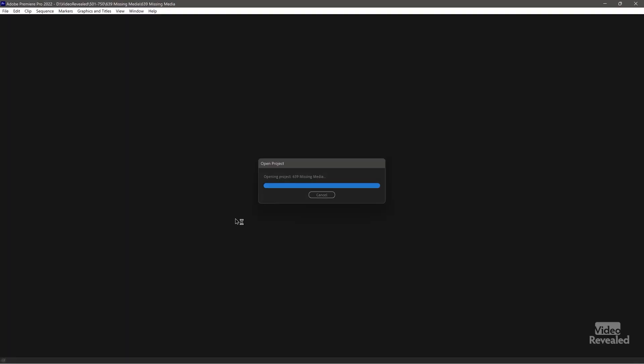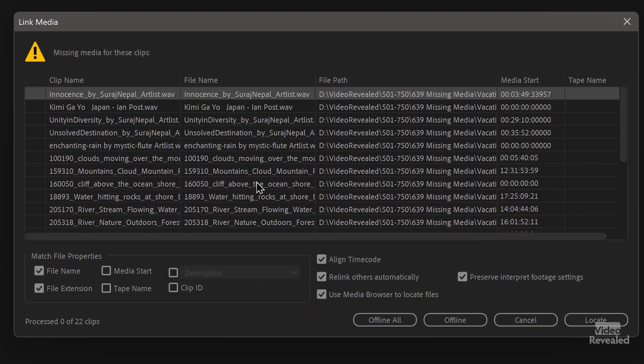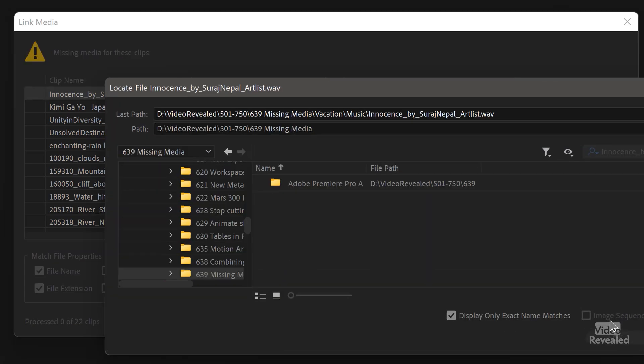Let's go back and open that Premiere Pro project with all the media in a completely different place that Premiere Pro has no idea about. It's still on my computer and still accessible, but where is it? As it opens the project, I should get a dialog box — and there we go. This is how Premiere Pro is supposed to work. It doesn't just fail. It's letting you know all of the links are not active because they're just links, and the media was never in the program.